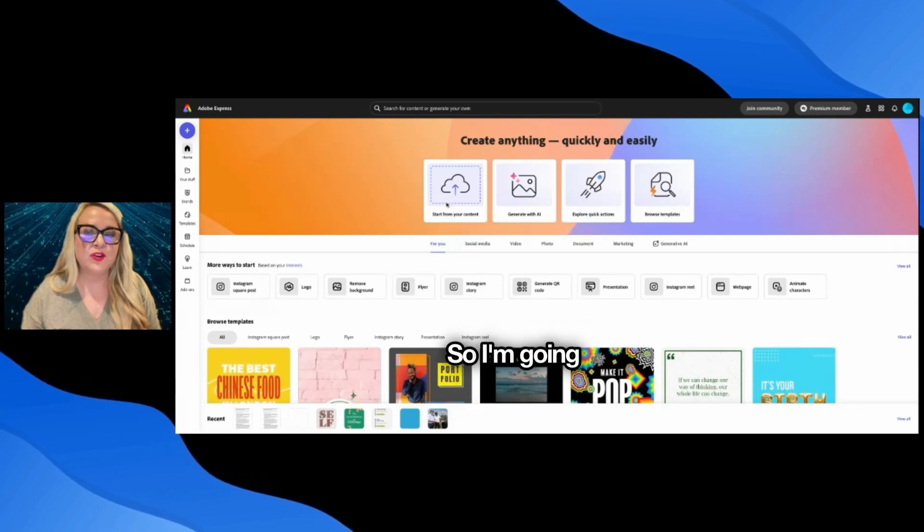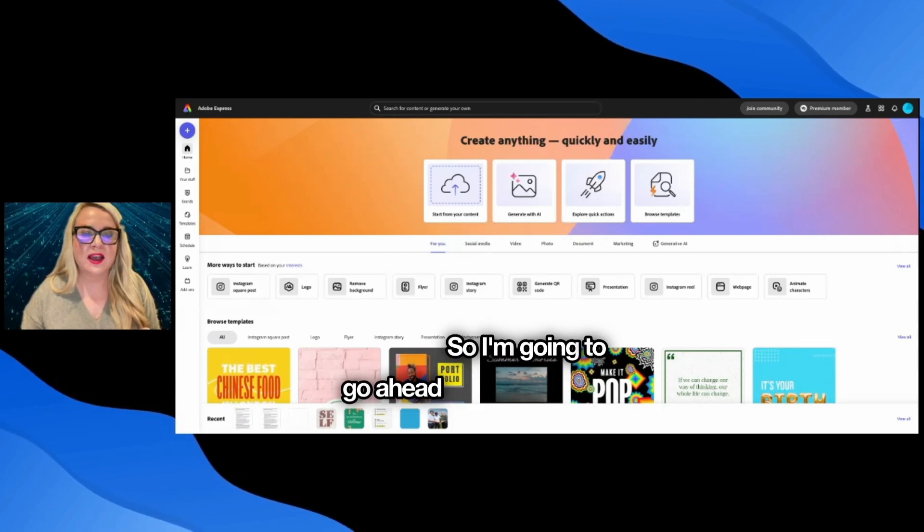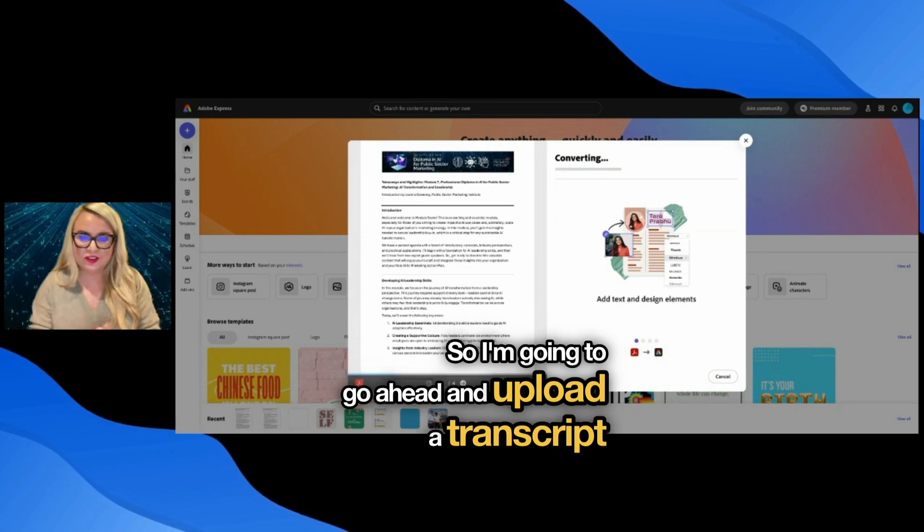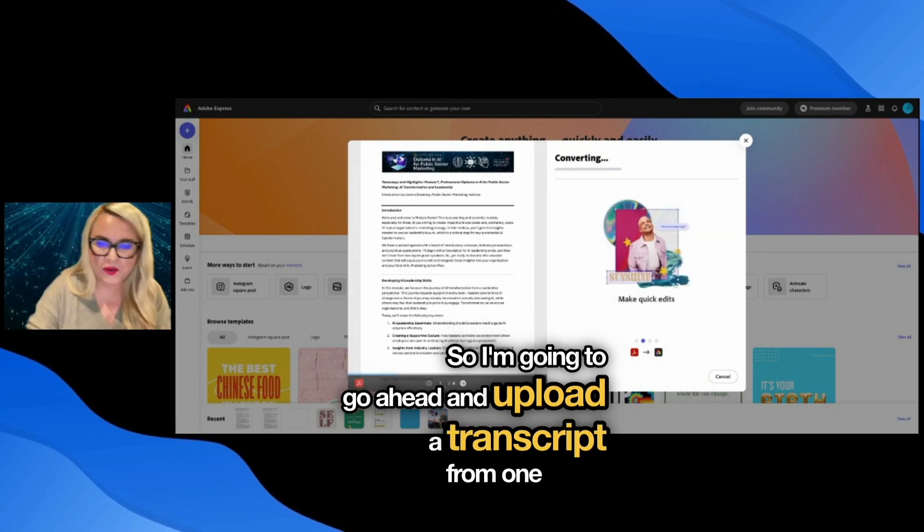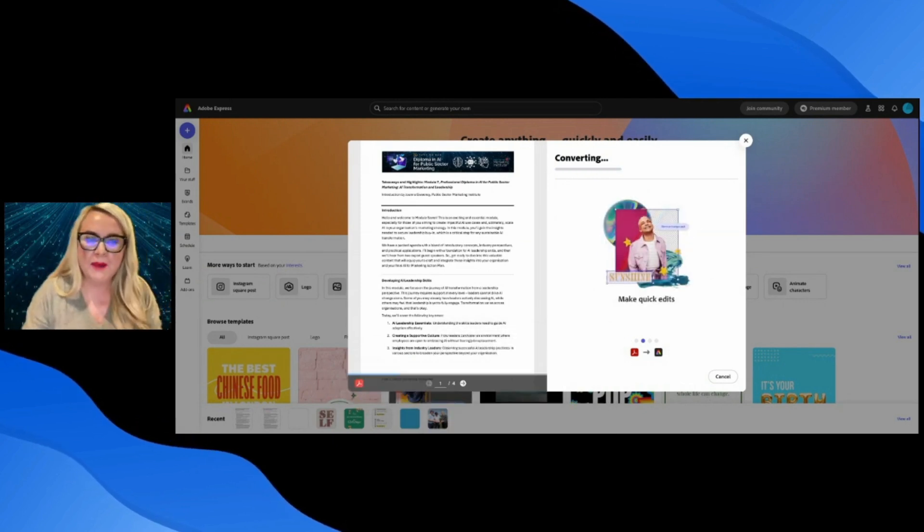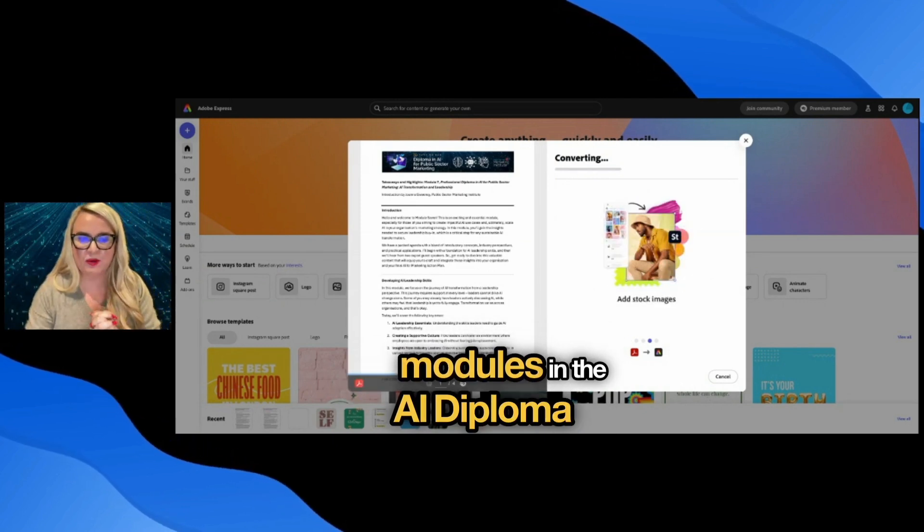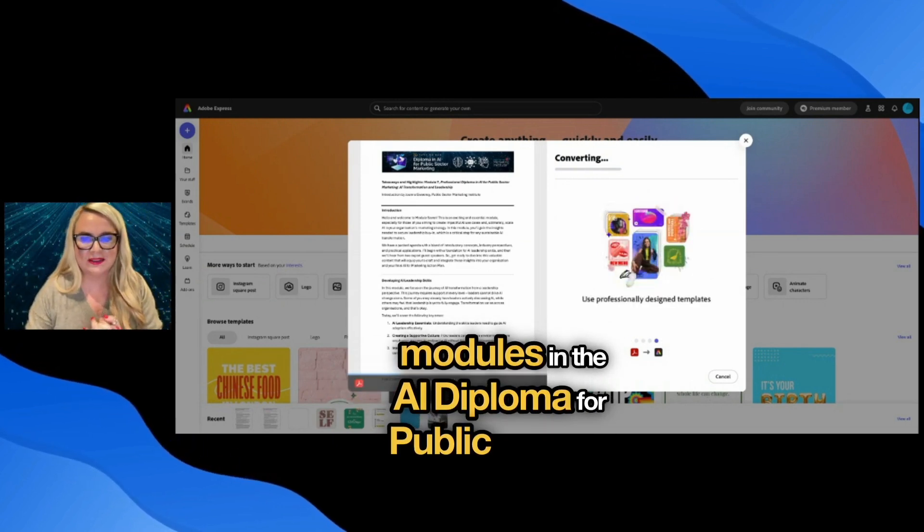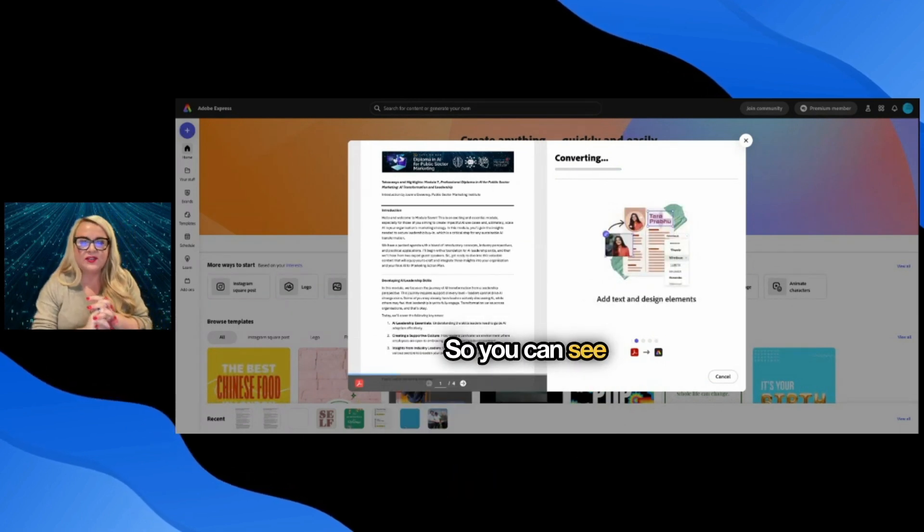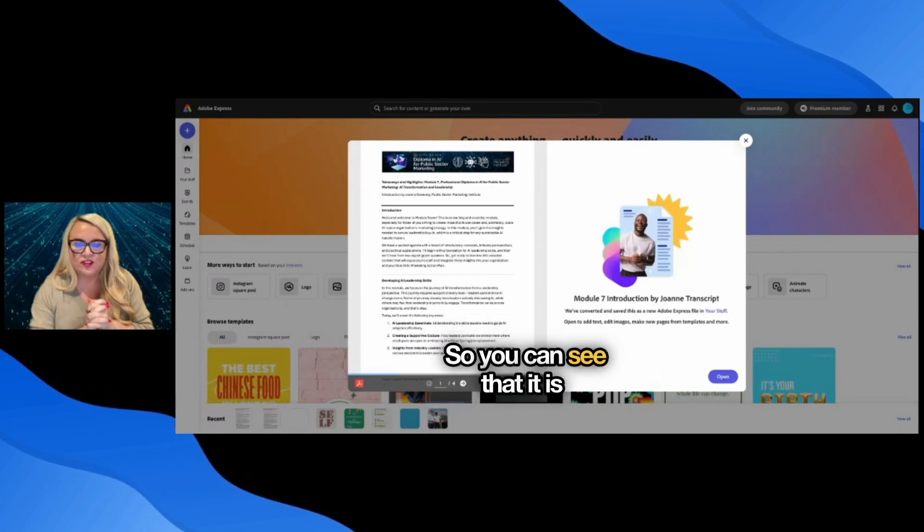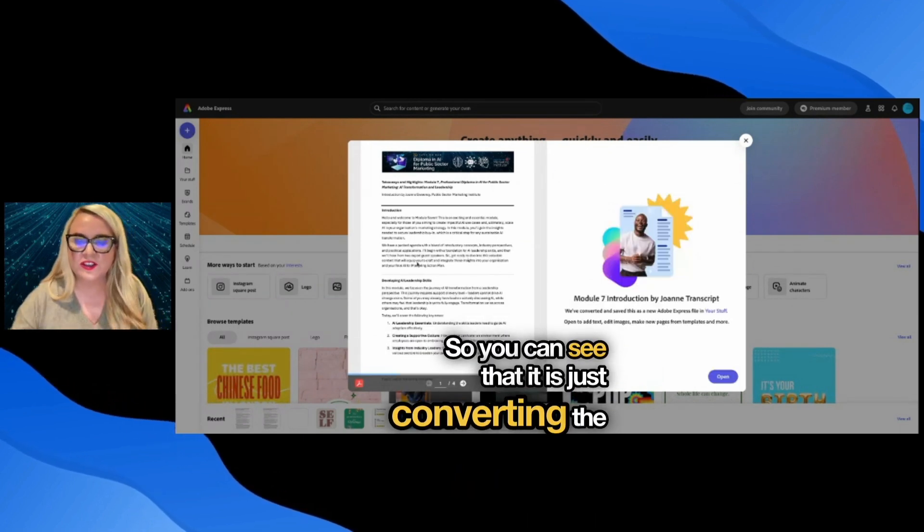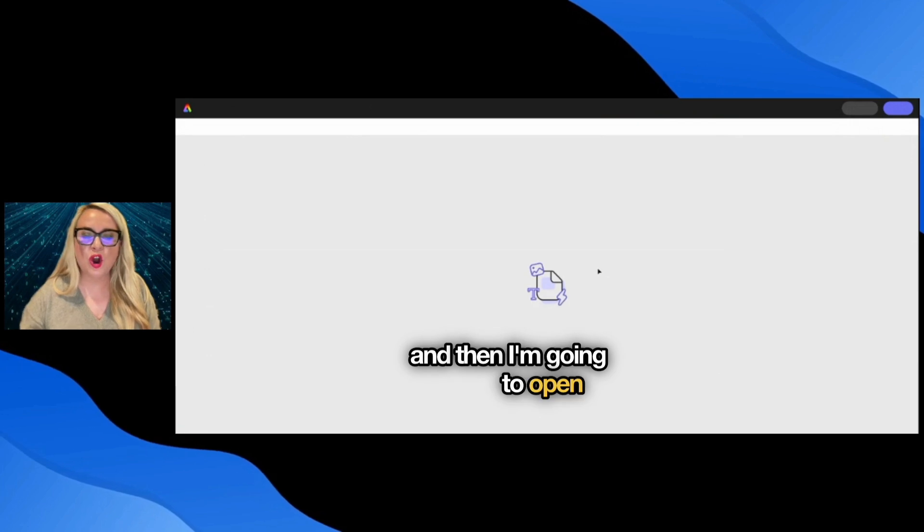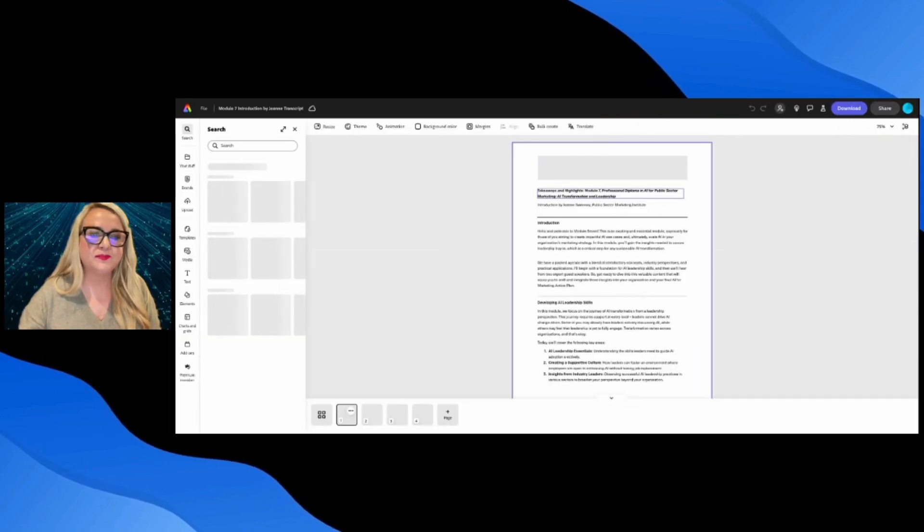I'm going to go ahead and upload a transcript from one of my modules in the AI Diploma for Public Sector Marketing. You can see that it is just converting the document and then I'm going to open it.